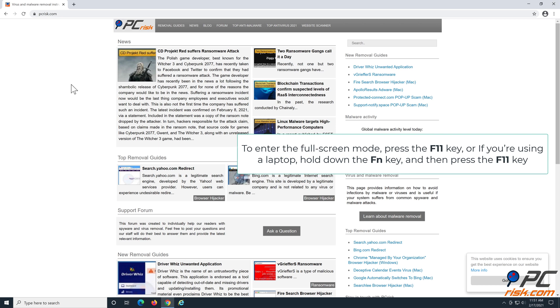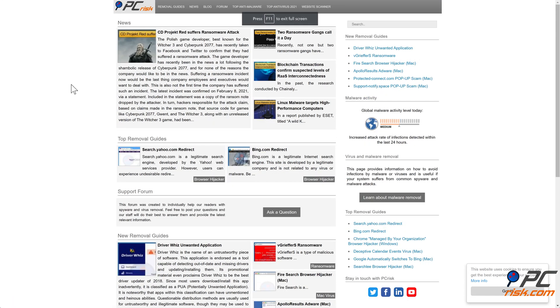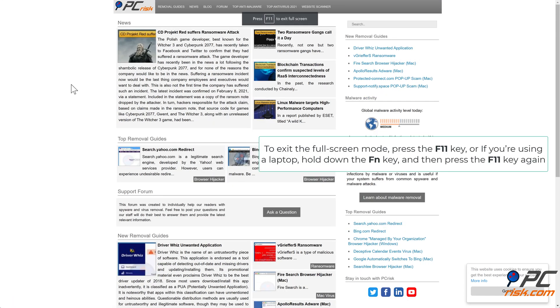To exit the fullscreen mode, press the F11 key. Or if you're using a laptop, hold down the Fn key and then press the F11 key again.